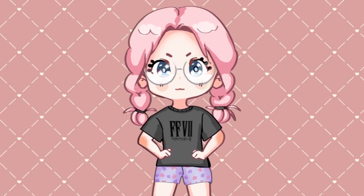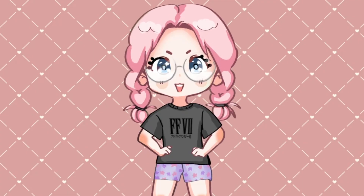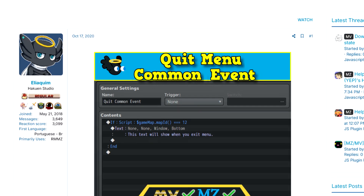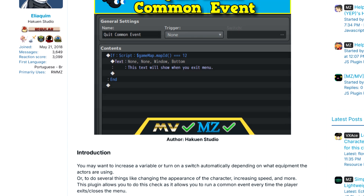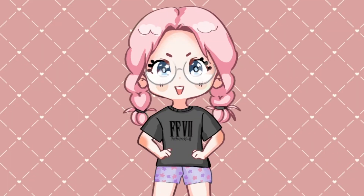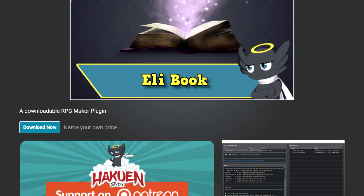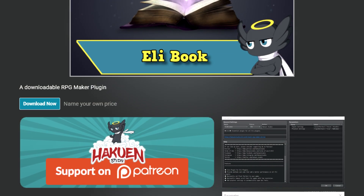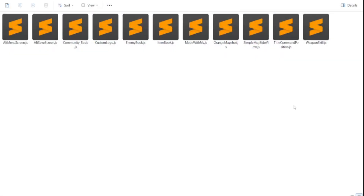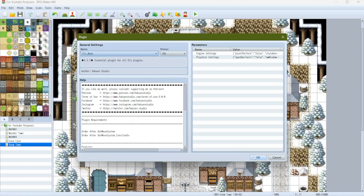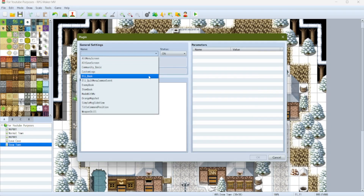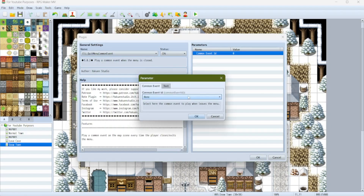Now we've got to get it to actually show up, and that's going to require a plugin. The one I use is the 'Eli Quit Menu Common Event' by Hakuin Studio. By the way, this also has an MZ version, so everything I'm showing you can be done in MZ — this is not an MV-specific tutorial. To get any Hakuin Studio plugins to work, you also need their 'Eli Book' plugin, so make sure you download that one as well. Set both plugins up in the plugin manager. For the Quit Menu Common Event plugin, just set it to common event number one.